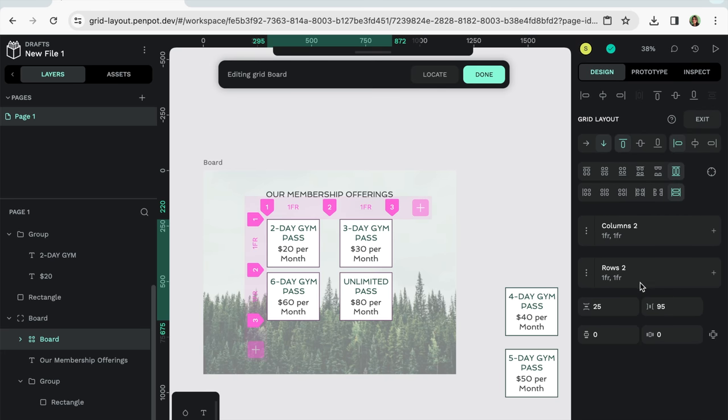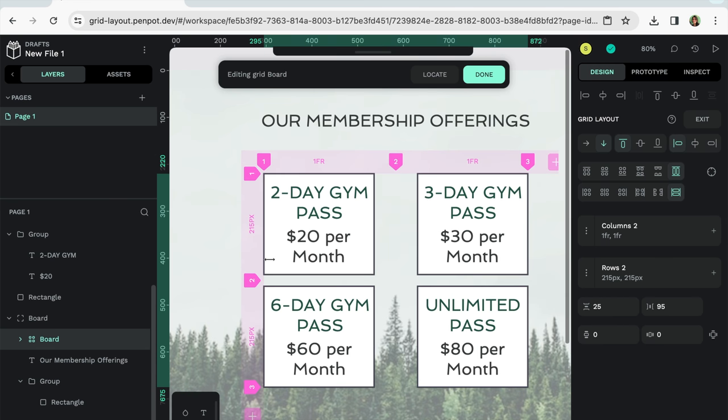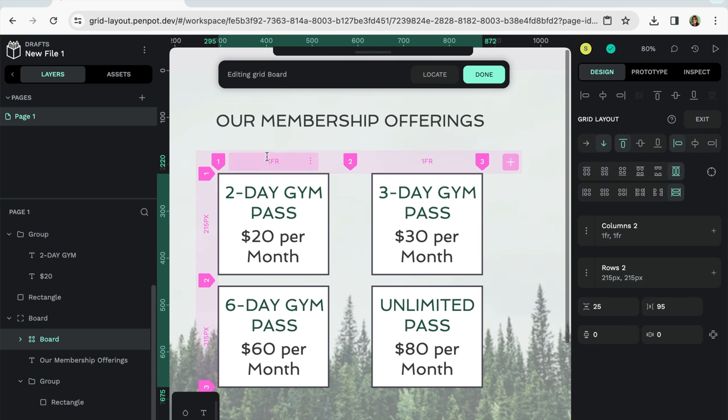Let's edit the grid. And so what it does is it provides us little markings to show where each column and row starts and ends. So you'll notice there's 215 pixels here. Let me zoom in here.